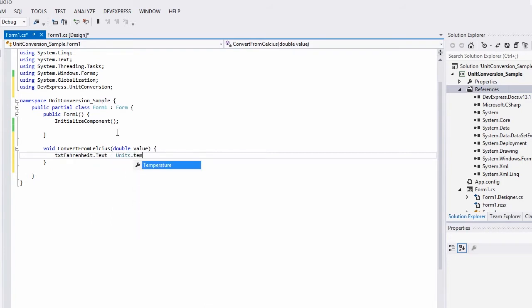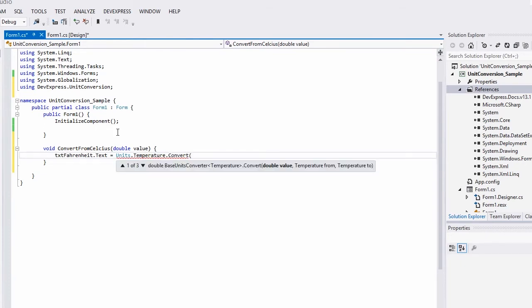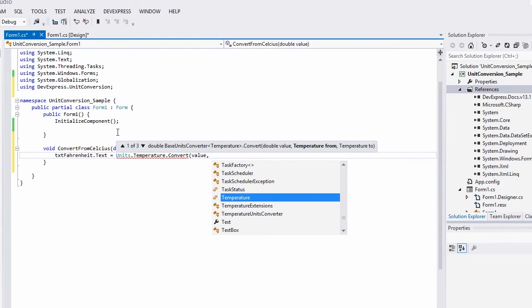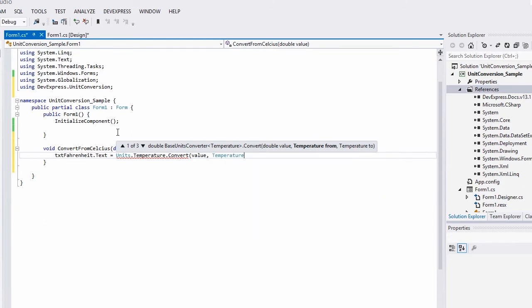Let's convert the resulting value to string to assign it to the text property of the textFarenheit textbox. Let's do the same in order to generate values in Kelvin.